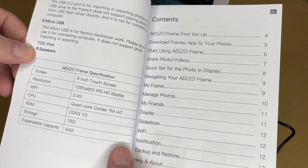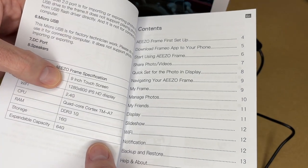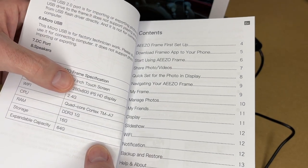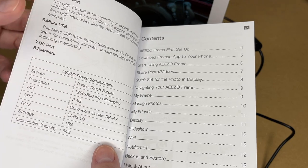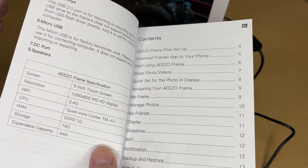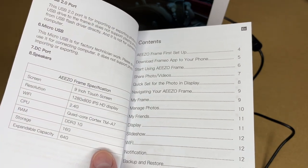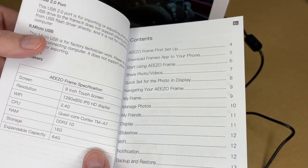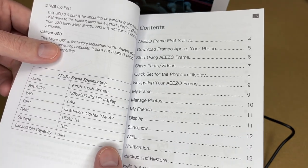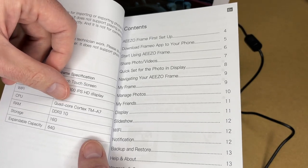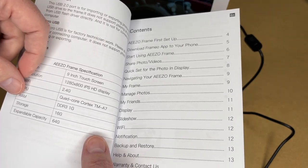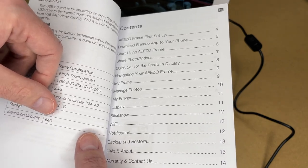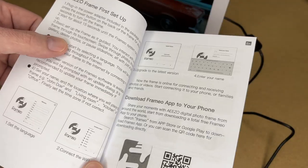And here are the specs on here. So this supports 2.4 gigahertz Wi-Fi. So I'm guessing it does not support five. Otherwise, it would probably say that. Now, this shouldn't use a tremendous amount of your Wi-Fi. I'm guessing it mostly uses Wi-Fi for things like keeping the time and transferring photos. But it's not like a streaming device that's going to be sucking up a lot of your internet. And the CPU is a quad core Cortex TM-A7. It has one gig of RAM, 16 gig of storage, and you can expand it to 64 gigabytes of storage.